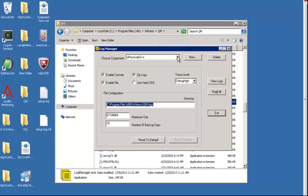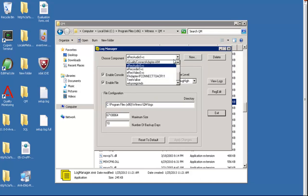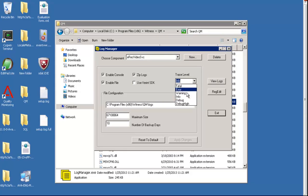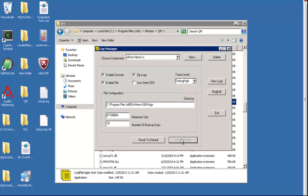Next we'll change the level for E-Recorder Video Service and then change the trace level to debug high. Once we select debug high, we apply changes and the path is the same.